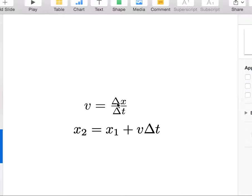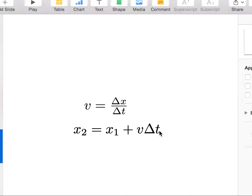So change in x over the change in time is a velocity. I can use that and solve for, I can find the final x is the initial x plus v times delta t. I can do the same thing for acceleration, okay, or momentum or forces or whatever. Anytime I have a derivative,